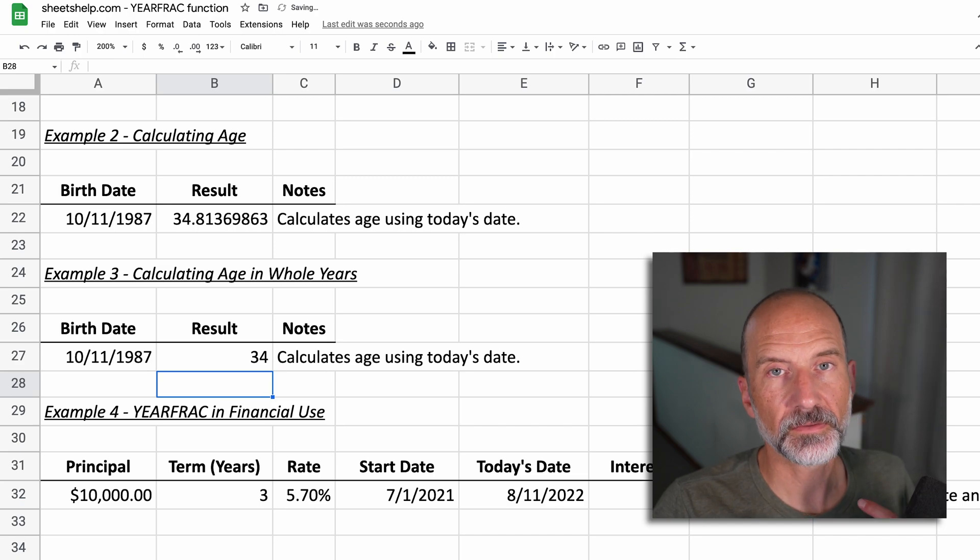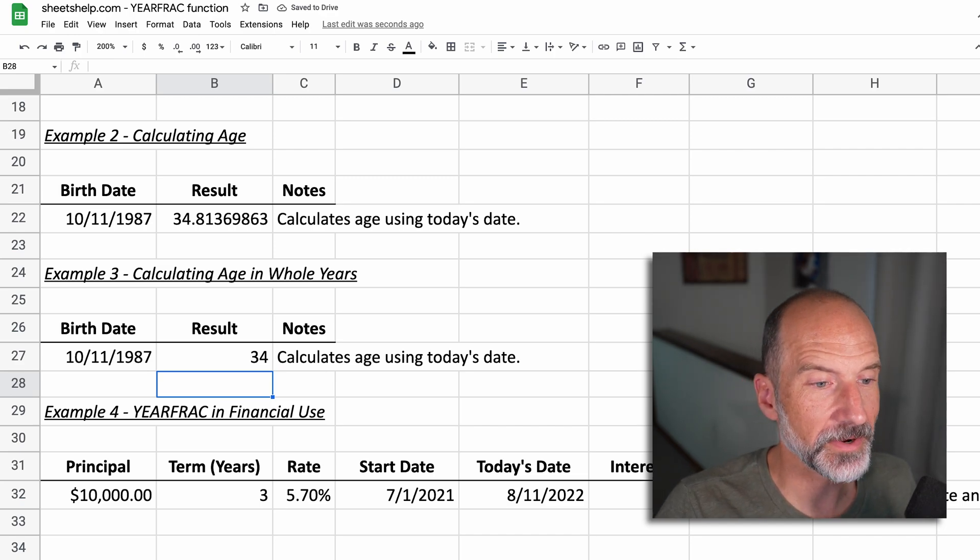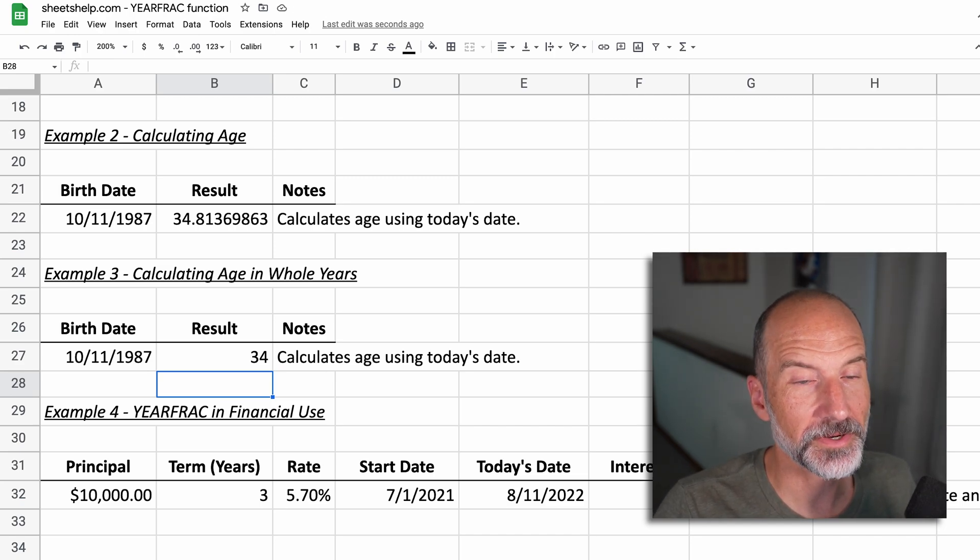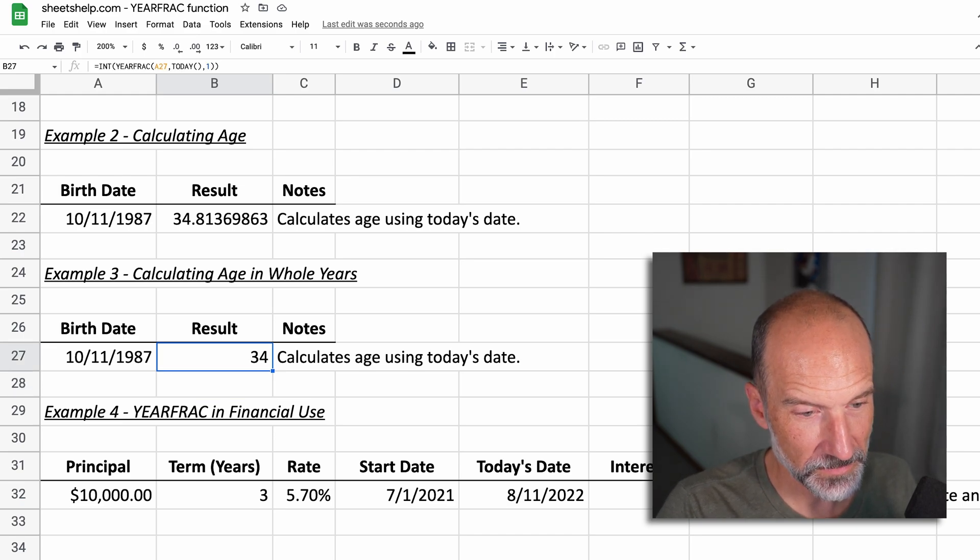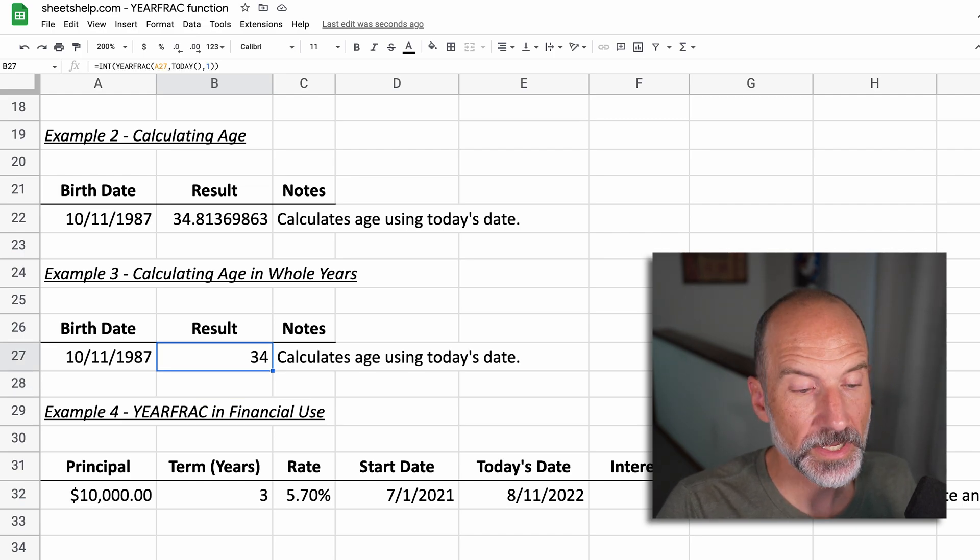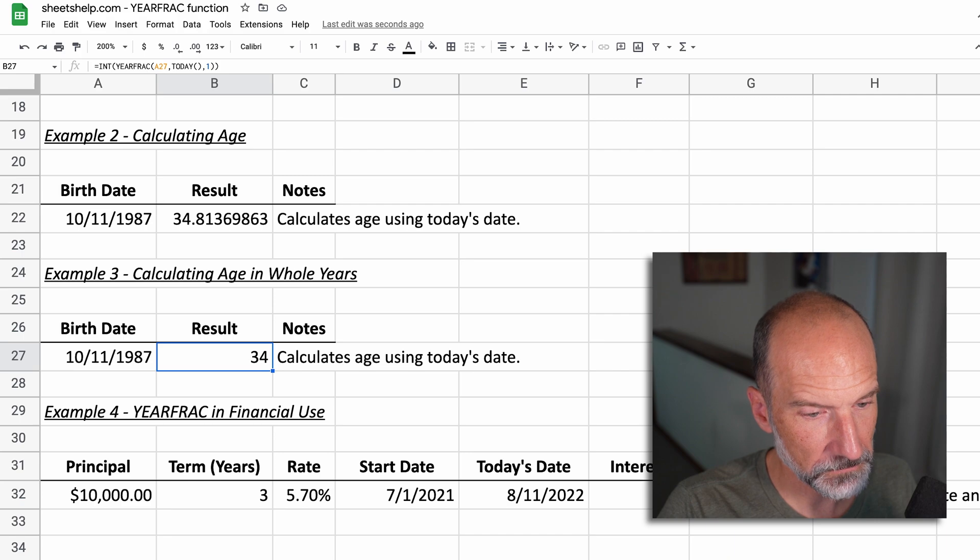So this is a similar result, but someone's not going to say their age is I'm 34.8 years old. So if you want it to be a whole number, just use that function.